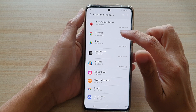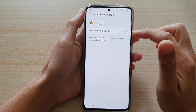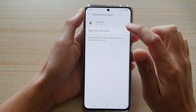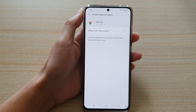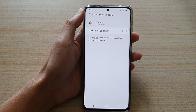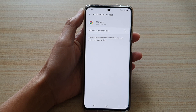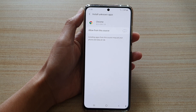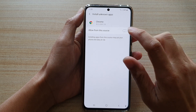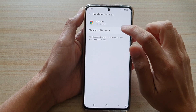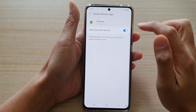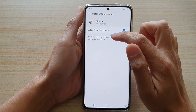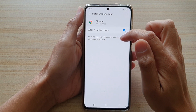In here, select an app that you would like to allow or disallow. For example, in the Chrome web browser app, I'm going to allow it to install other apps. It says here that installing apps from this source may put your phone and data at risk.